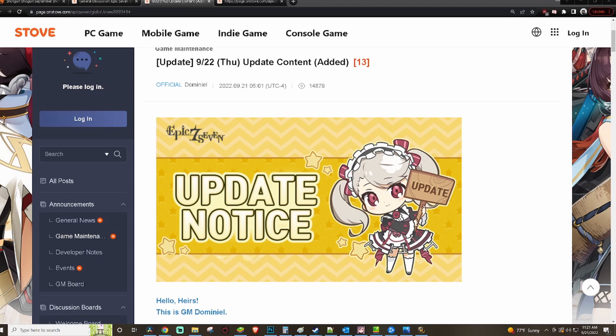What is up and welcome to the channel. I'm the Shotgun Shogun. If you're new here, welcome. If you're not new here, welcome back.